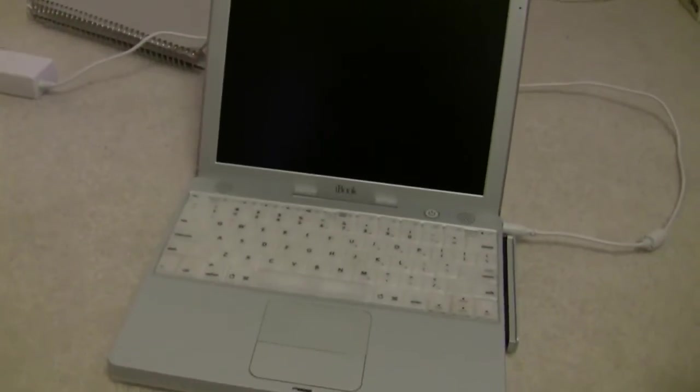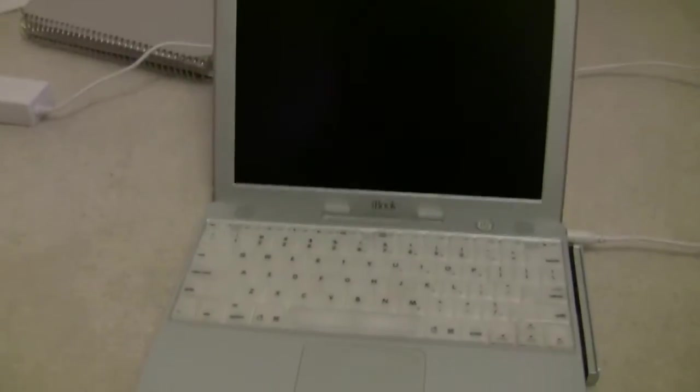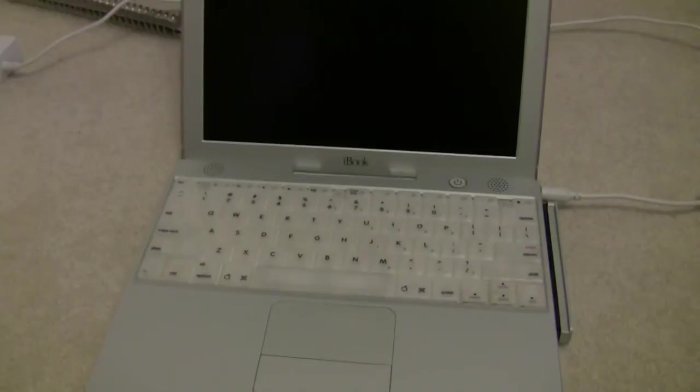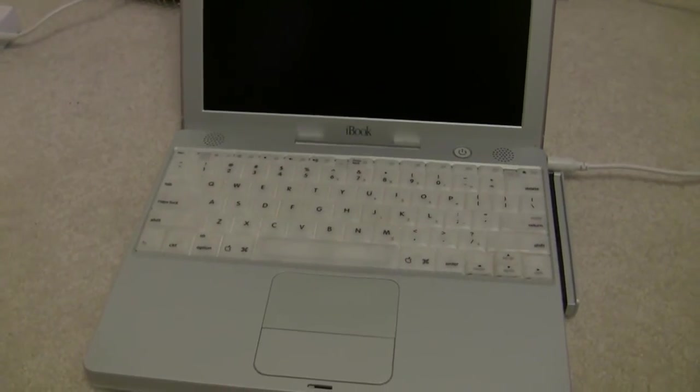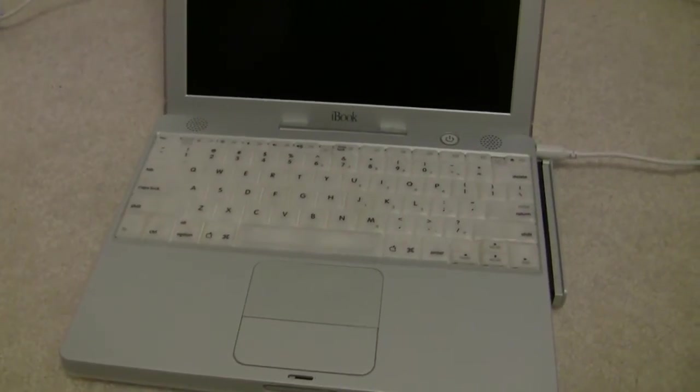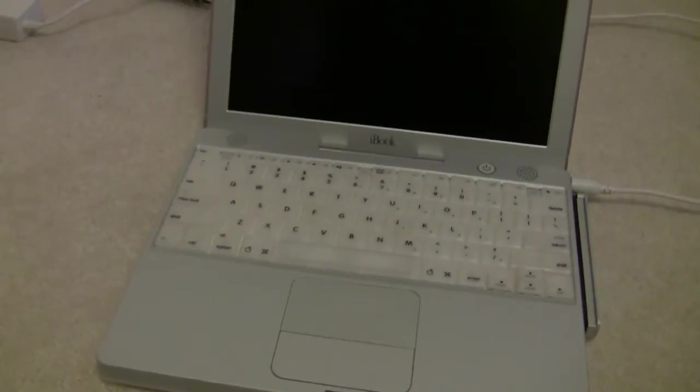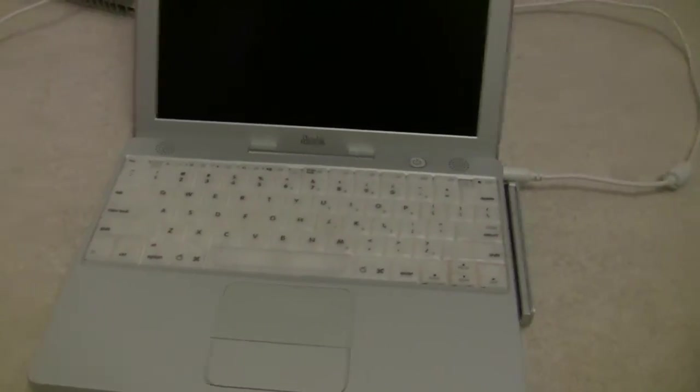Hey YouTube, Travis here. Today we are going to finally install OS X Tiger into the 500MHz iBook G3 with 512MB of RAM.